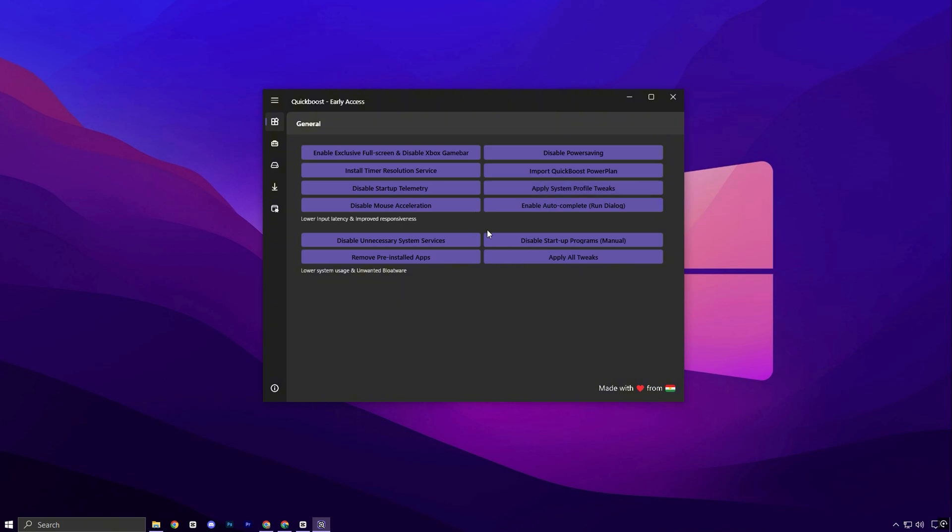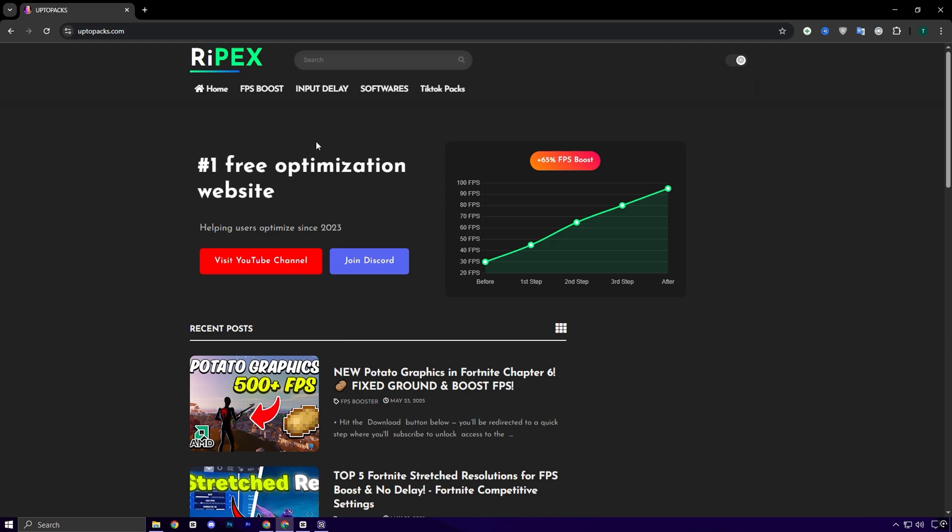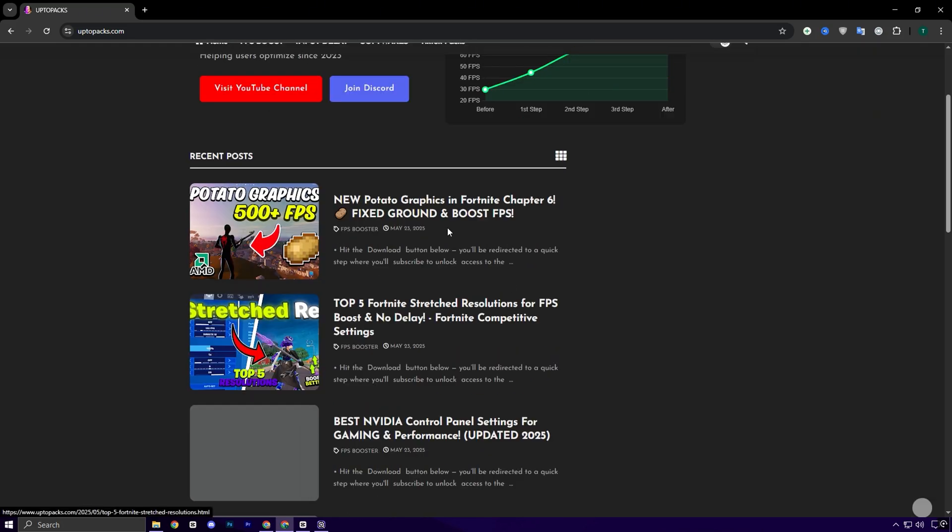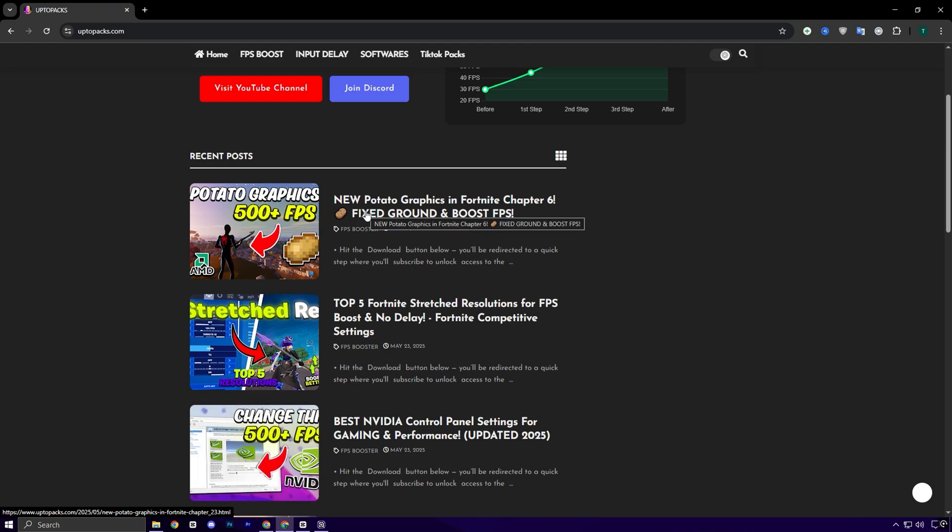Now we're moving on to one of the most powerful tools to unlock your CPU's full potential, Quick CPU. To download it, just head over to my website, uptopax.com. The link is available in the description below. Once you're on the site, navigate to the FPS Boost tab. There, look for the post that has the same thumbnail and title as the video you're currently watching. Click on that post and you'll find the full download pack waiting for you.